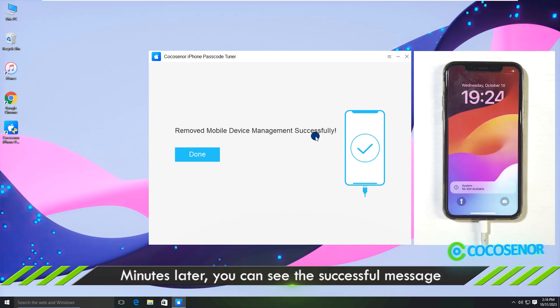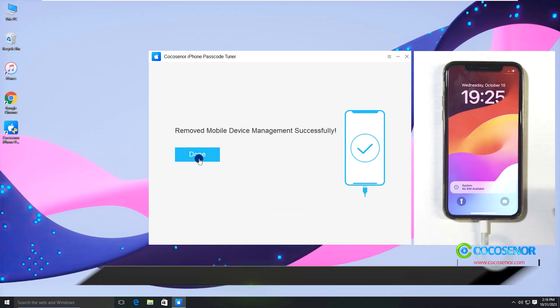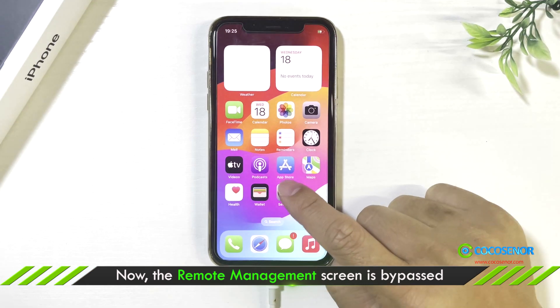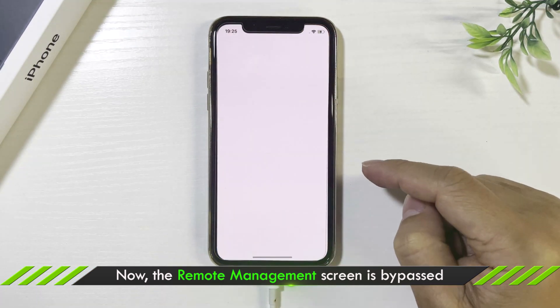Okay, you've successfully completed it. Your iPhone is now free from remote control.